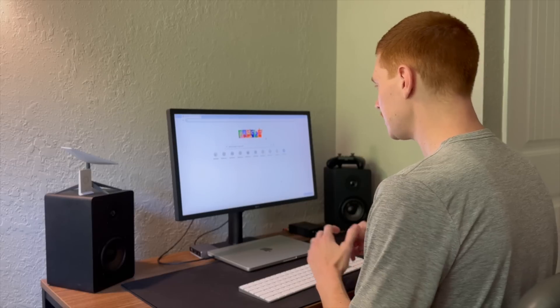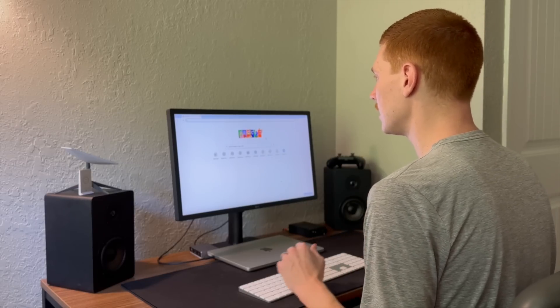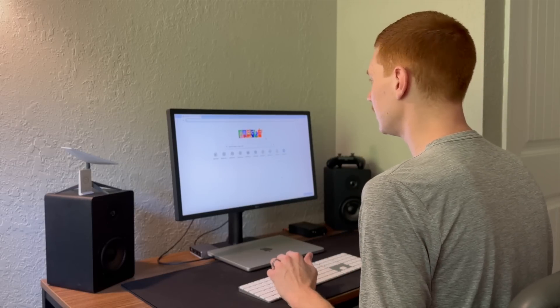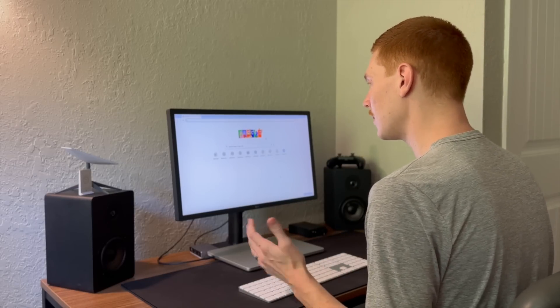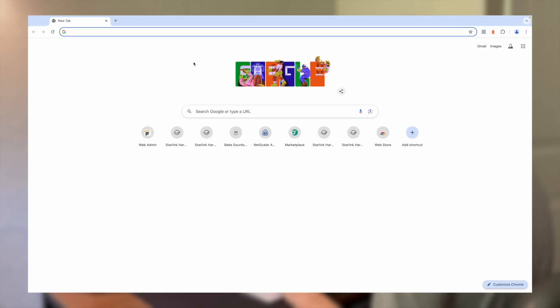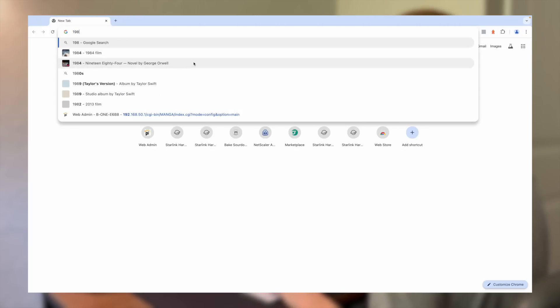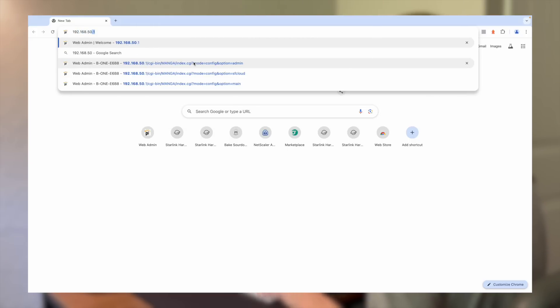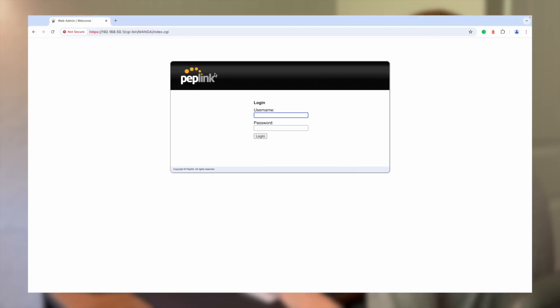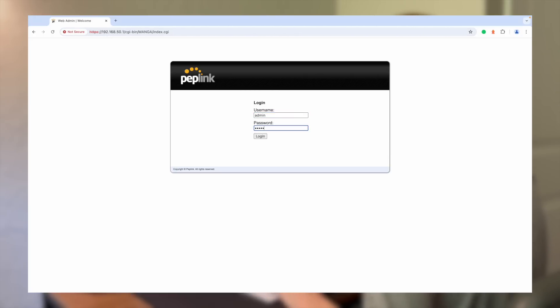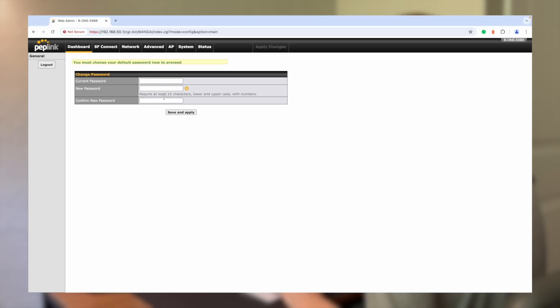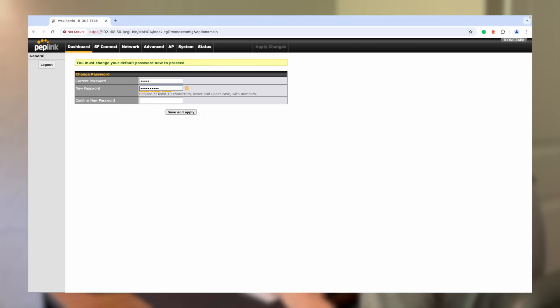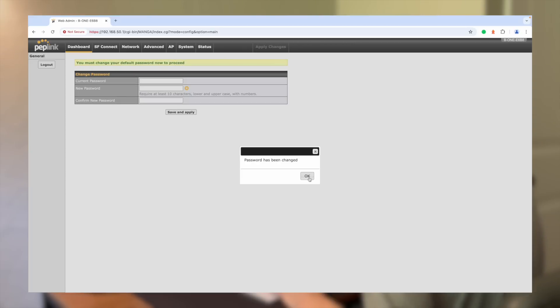So once your Peplink router is powered on, and you've connected to the Wi-Fi network, go ahead and navigate to the web interface page, the administration control panel. And you do that by typing in the IP address 192.168.50.1. And you can go ahead and ignore any of the security warnings that may pop up. The default username and password is admin-admin, so go ahead and use that to log in. You'll have to set up a new password, so go ahead and do that and hit save changes and apply.